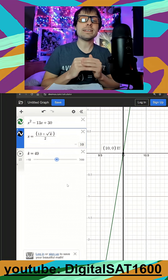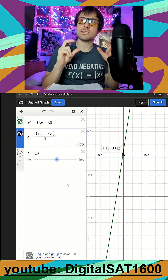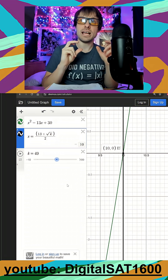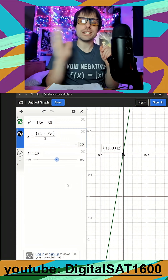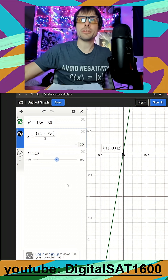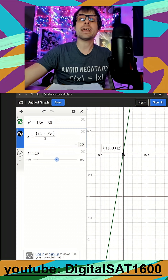You can do this anytime you have an expression and a solution with a slider — put x equals in front so you can get it to line up with your intercepts. That's it, it's going to be k equals 49.